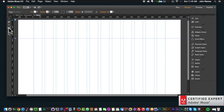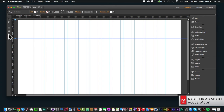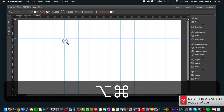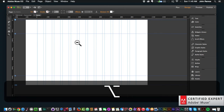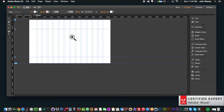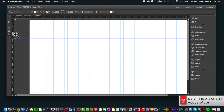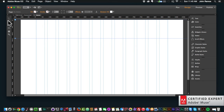We also have the hand tool where you can select elements and move them around, and the zoom tool where you can zoom in and out of your Adobe Muse website. If I select the zoom tool I can hold Option on my Mac keyboard to zoom out, or let it go to zoom in. That's the toolbar over here to the left, and you'll use this quite a bit when designing elements of your website.